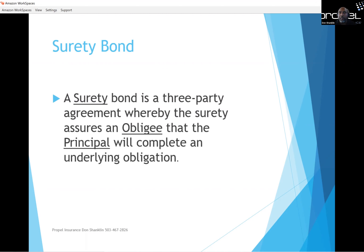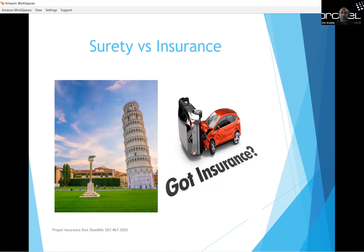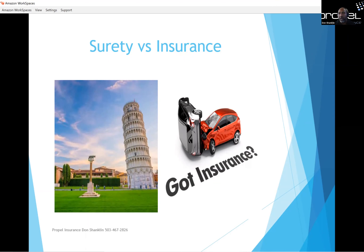A surety bond is a three-party agreement whereby the surety assures an obligee that the principal will complete an underlying obligation. Surety and insurance are often confused, but they are completely different. The picture on the left is the Tower of Pisa — it's leaning, and the surety bond will step in to make sure it's corrected. On the right, you have a car accident — you pay insurance premiums and the insurance company pays to get your car fixed.